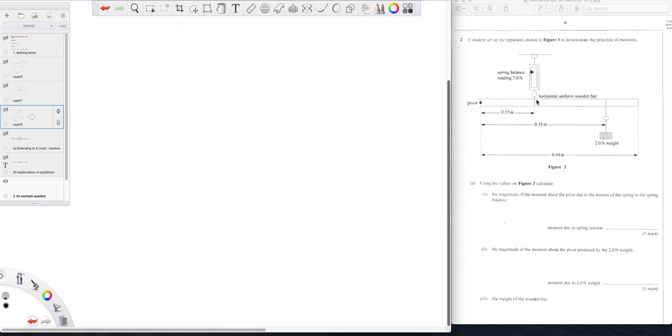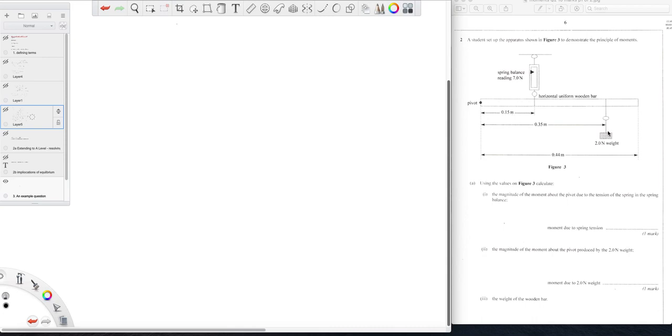So here we have a spring balance reading seven newtons which is attached to this horizontal uniform bar, notice uniform so its center of mass will be in the middle. 0.15 meters from the pivot, we have a 2.0 newton weight hanging on at 0.35 meters from the pivot and the whole length is 0.44.